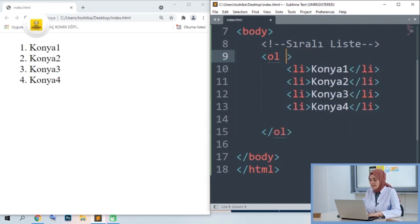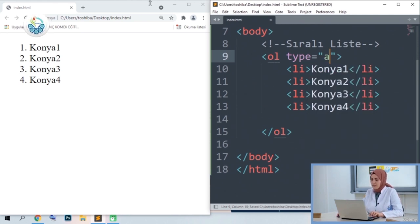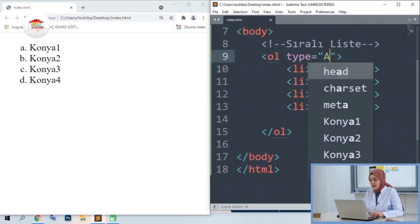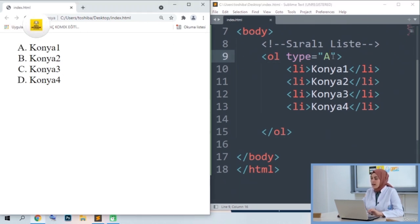We open our type parameter inside OL. If you want it to continue with a different list — for example, not 1, 2, 3, 4 but a, b, c, d — I type 'a', save with Ctrl+S, and update my web browser. It continues as a, b, c, d now. Or let's see if there is case insensitivity — when you write the capital A statement, it will continue as capital A, capital B, capital C. In other words, if you specify the type in the type tag, our ordered list will continue in that way.